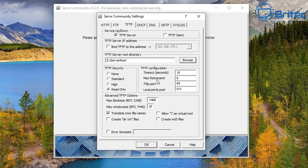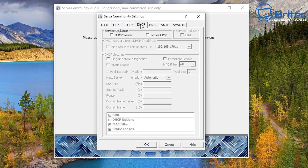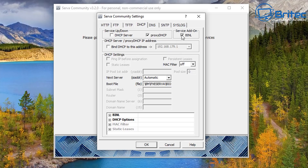You don't need to do too much more inside here. You can put a timeout of 10 seconds and max resubmit for 10 seconds if you wish. You can also bind TFTP to your address if you want. Next, go to the DHCP tab. You can set this up to how you like and tweak these settings to your needs. You can use DHCP Server or Proxy DHCP as well. Make sure the service add-on is ticked, and also bind DHCP to this address. It's entirely up to you how you set yours up.